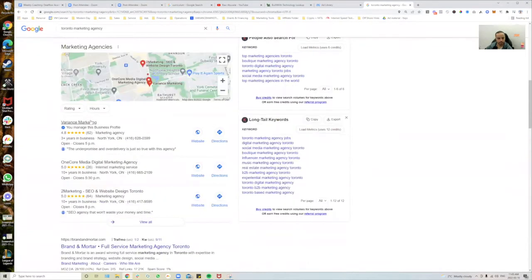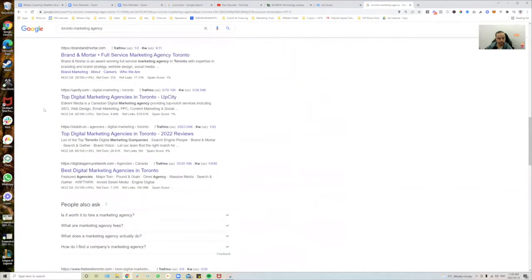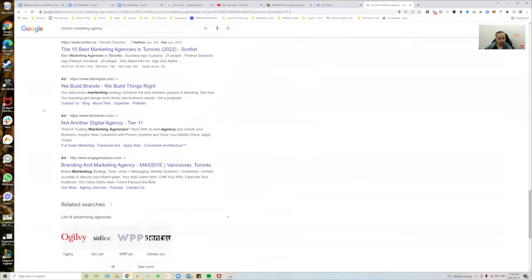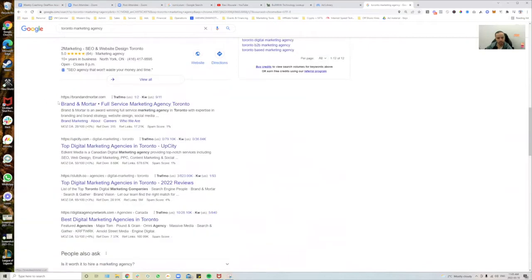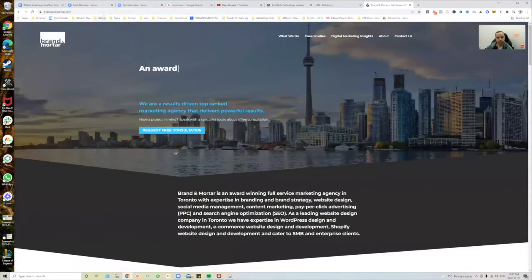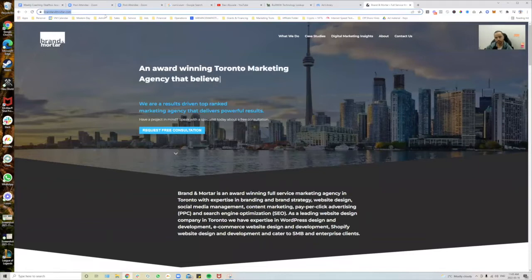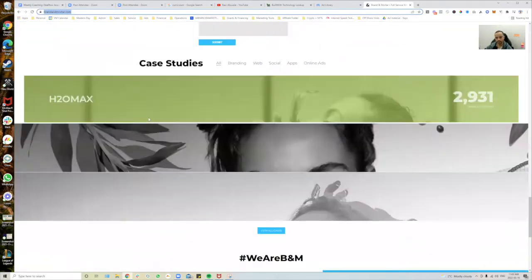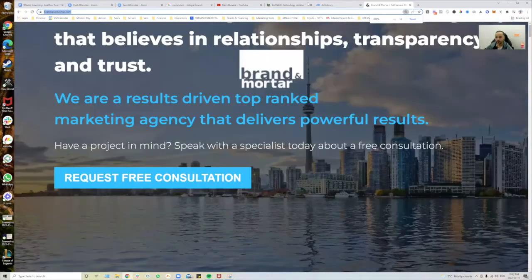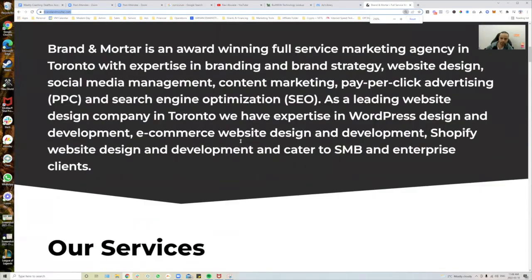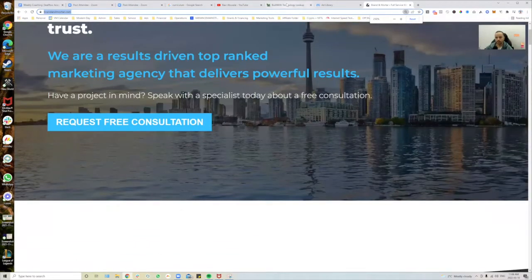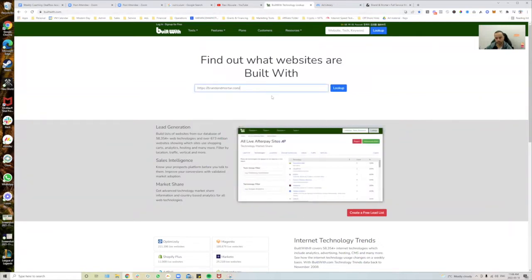You can see there are a few competitors here. Theoretically I can go to any of these — for example, this one, Brandon Mortar. Not sure what they do, never heard of them before. I'm going to grab their link. The website looks like it just broke a little bit, but I'll grab their link and go over to builtwith.com, paste the link for your competitor, and click Look Up.